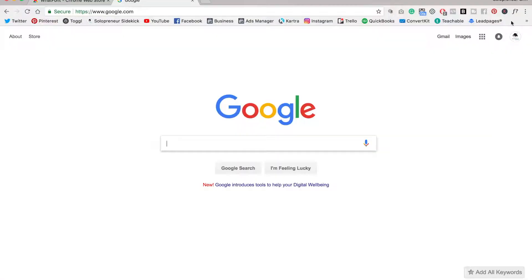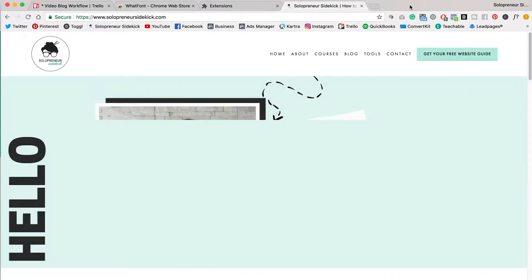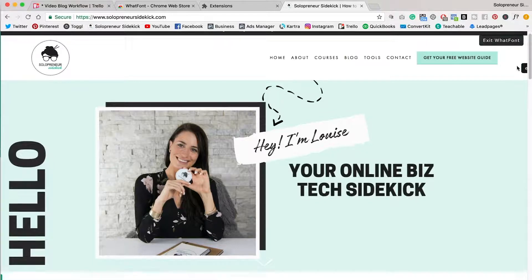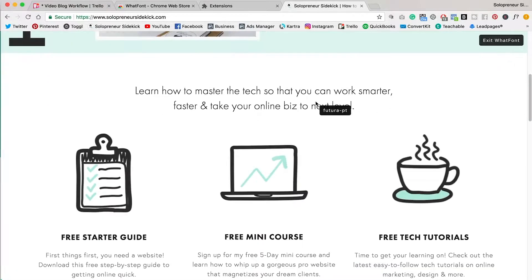Then to enable it, all you need to do is click the extension. And then all you need to do is go to a website. So I'm going to show you mine for example. And all you need to do is hover over my text and you can see what fonts I'm using.